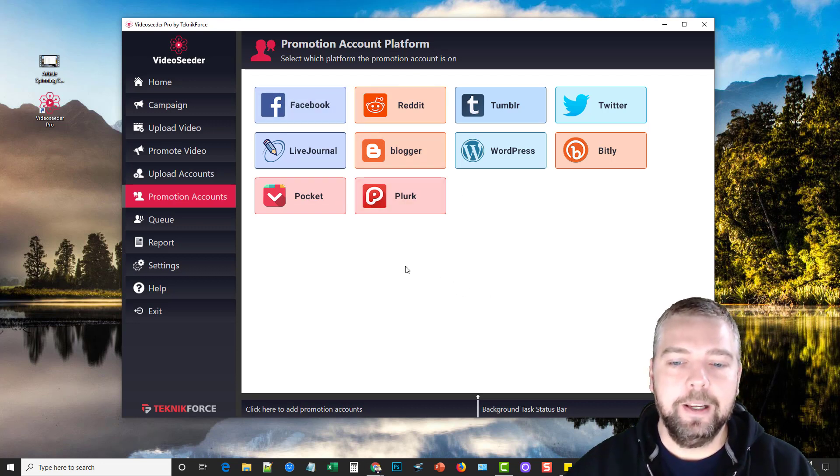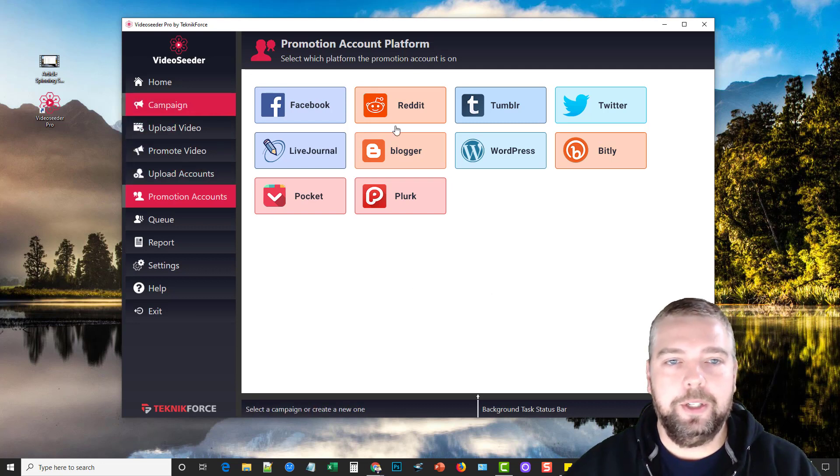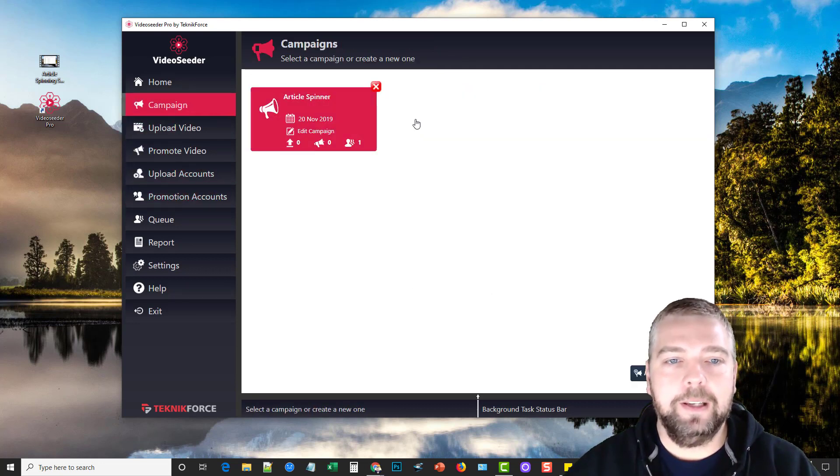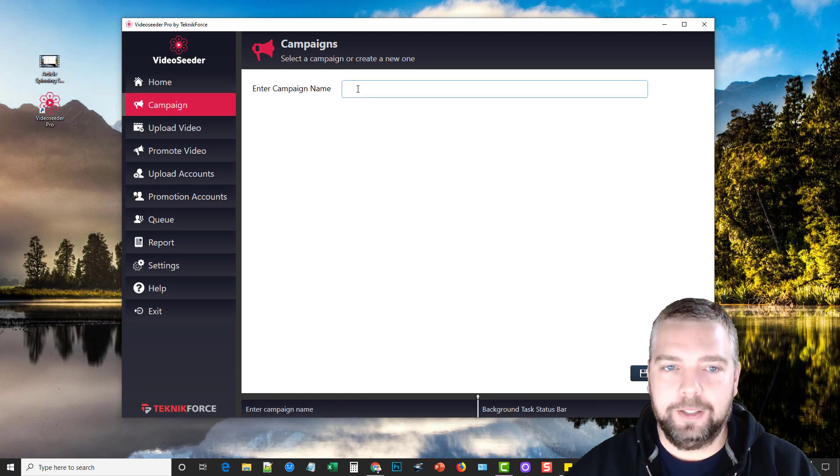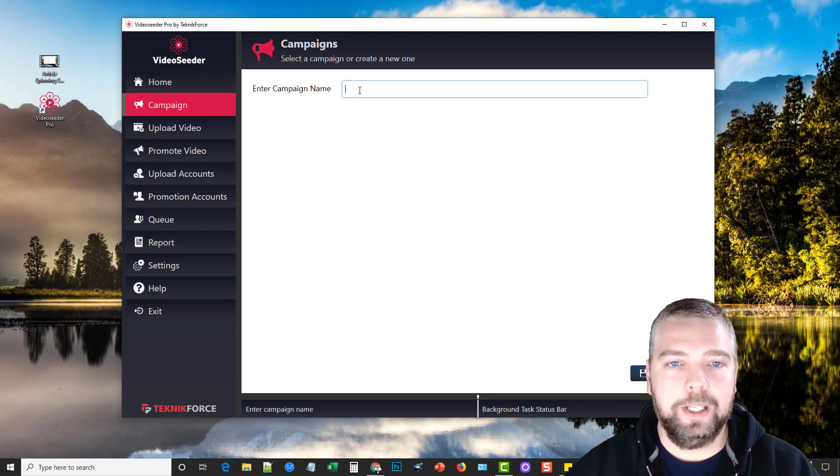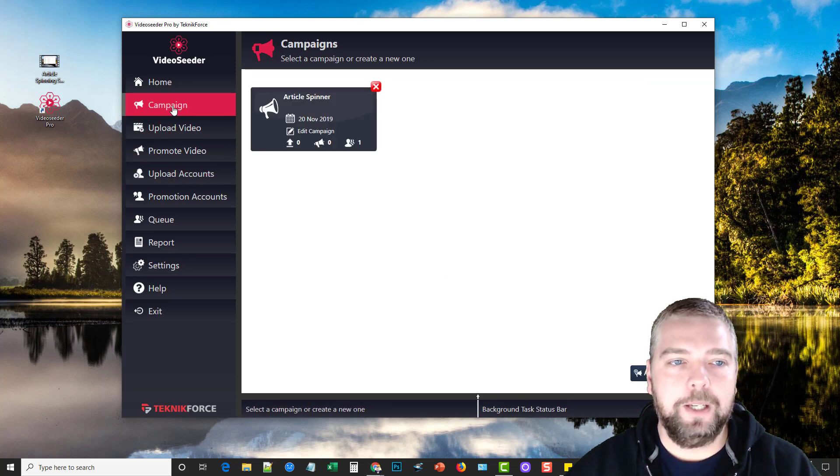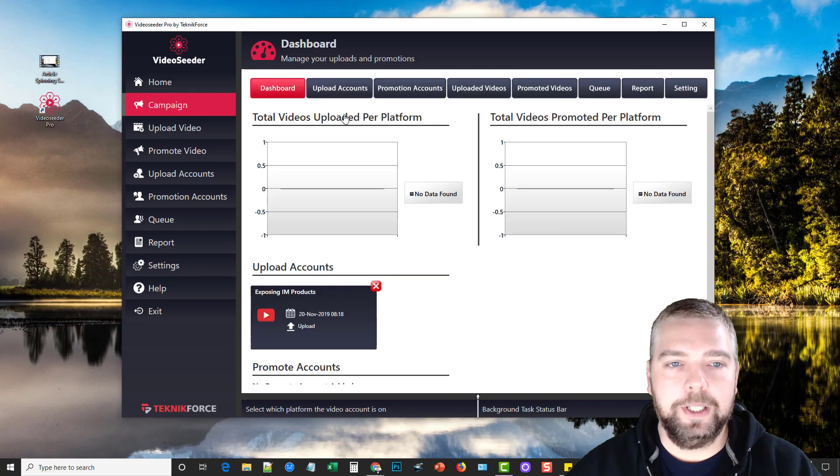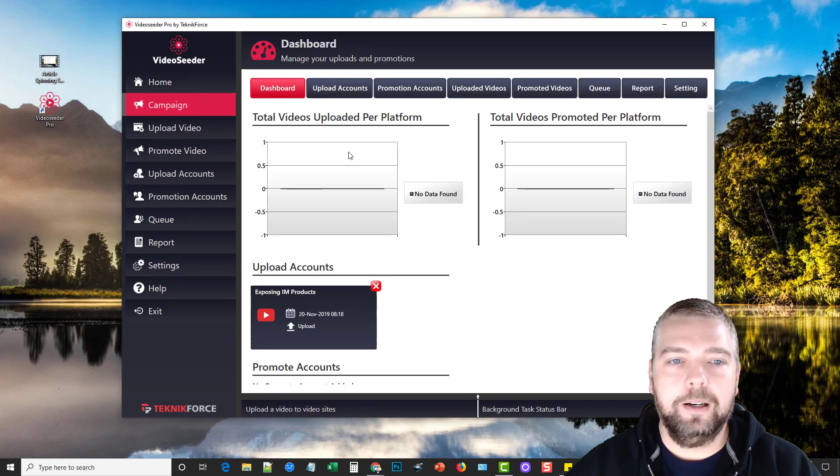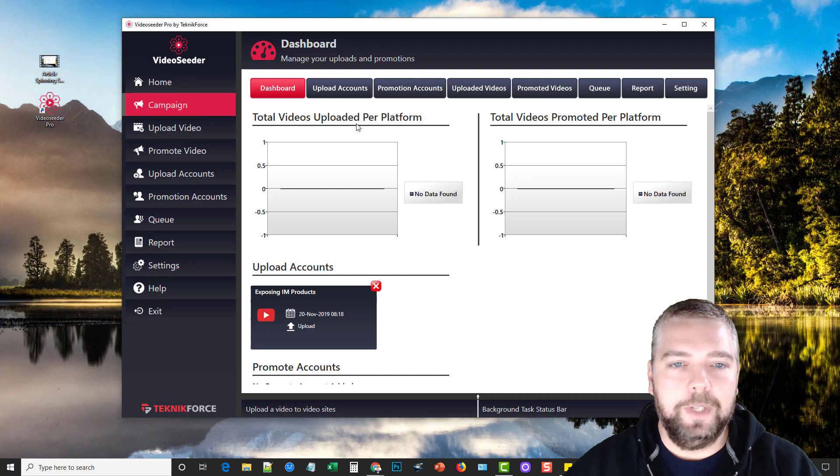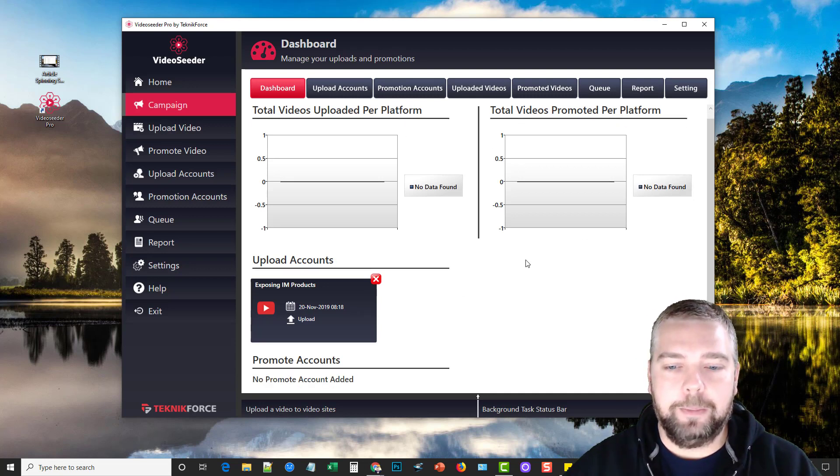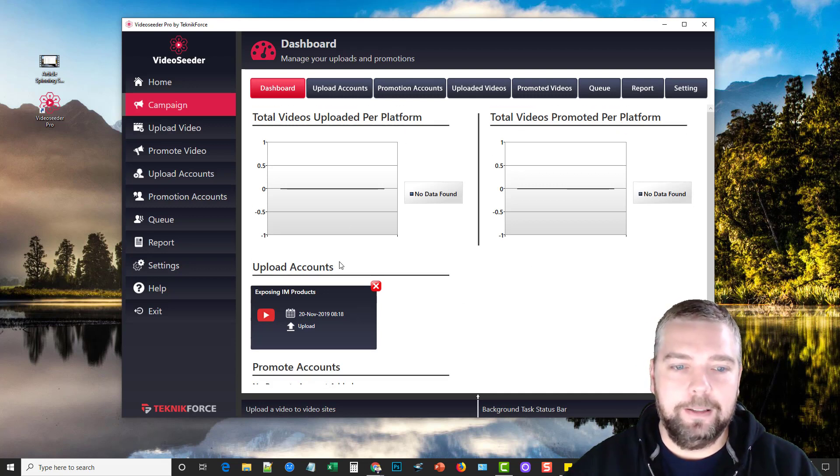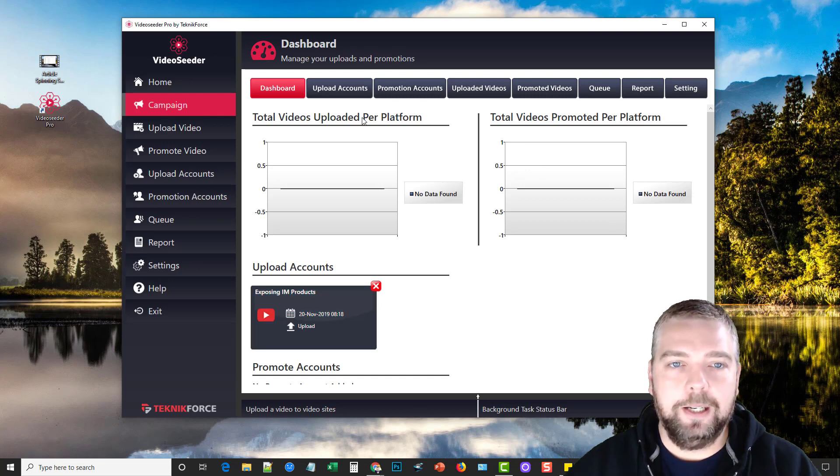So once you have all these accounts added, you only have to do this one time, then you're going to go to your campaigns. And in your campaign you're going to come down here and click add new campaign. You're going to give it a title. After you give it a title you're going to enter your tags, description and your video. So I went ahead and done one of these. So if I go back here to campaign I'm going to go ahead and click on this one. And when you click on your campaigns it's going to show you here total videos uploaded per platform promoted. And this one hasn't been promoted, I didn't do any of that yet, but I did upload the video. You can see right here.